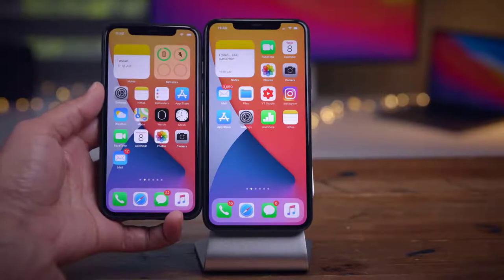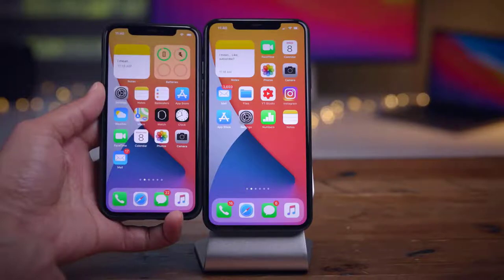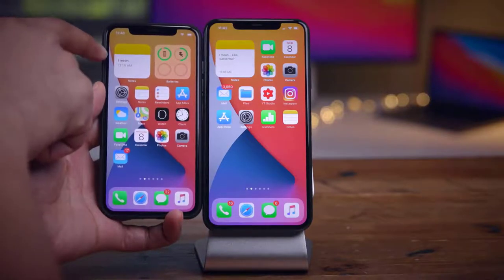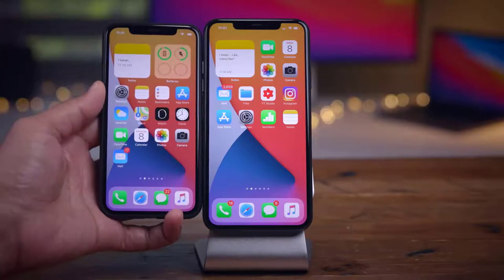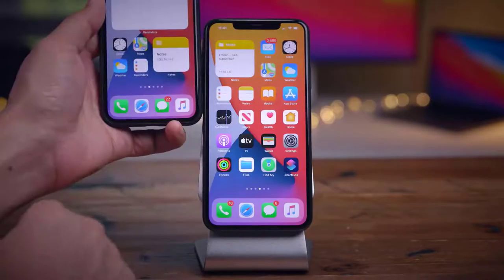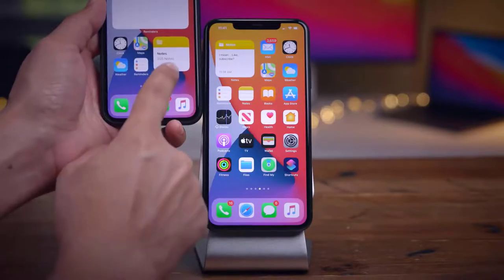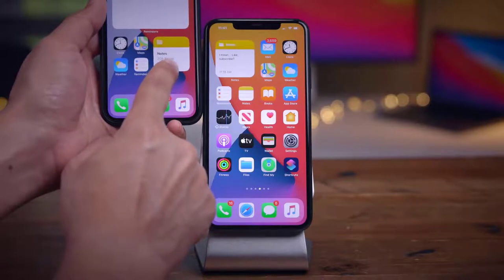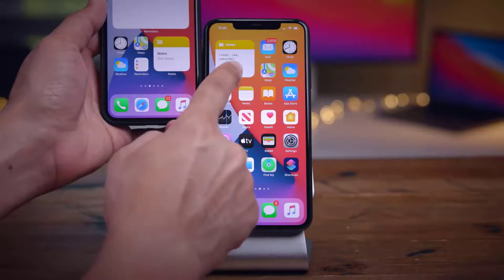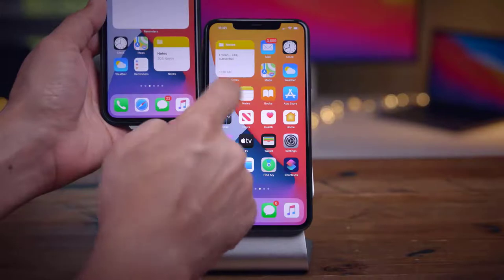There are much-needed changes when removing an app from the home screen. It now says 'Remove App from Home Screen' instead of just 'Add to Library,' which was confusing. 'Remove from Home Screen' is much clearer — it removes it from the home screen but keeps it in the App Library.